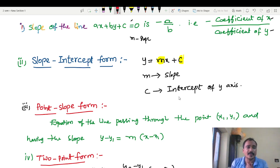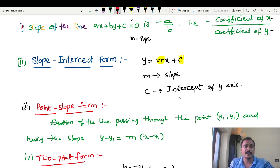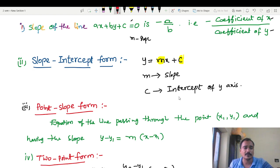Next, point-slope form. The equation of a line passing through the point (x1, y1) having slope M. The point-slope form gives us the equation of the straight line when a point and slope are known.